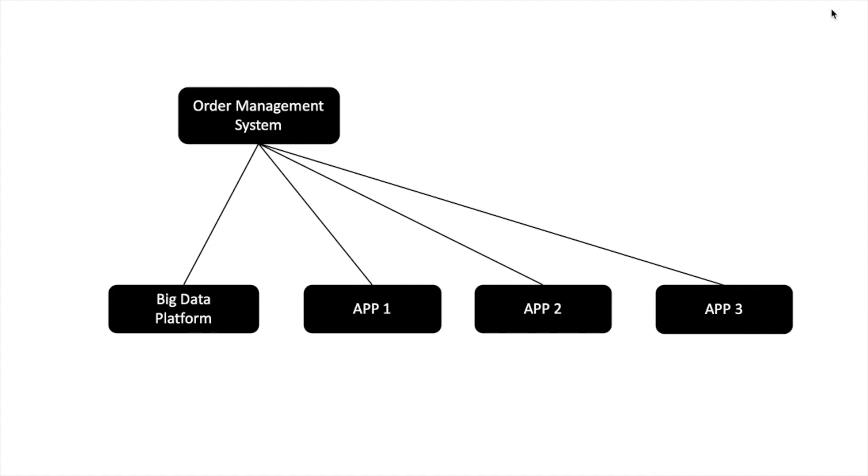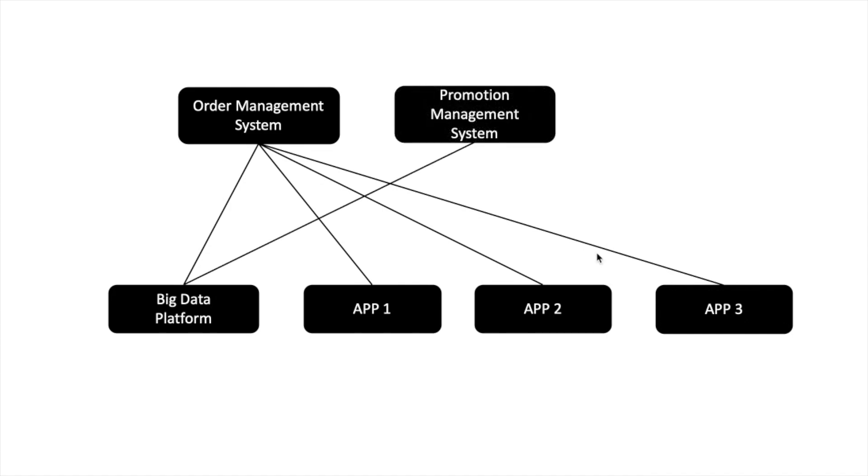Now there is another app that also wants to build applications on orders data. Now App 3 also wants to use orders data and build another application. There is one more system in your company called promotion system that also generates some kind of data. You feel that if you get promotion system and combine it with the orders data, you can do better analytics, so your big data application starts to consume promotions data also.